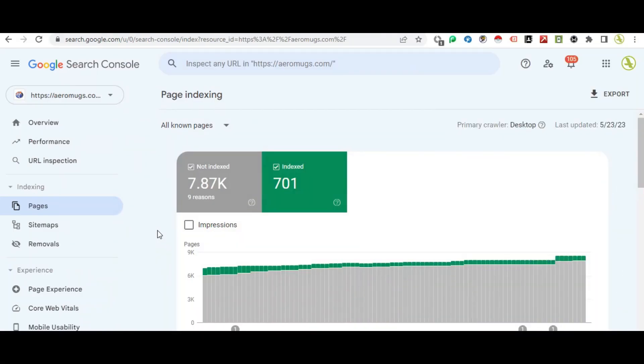Hello everyone, my name is Shofi. Today, we will fix a problem on the Shofi website using Google Search Console.